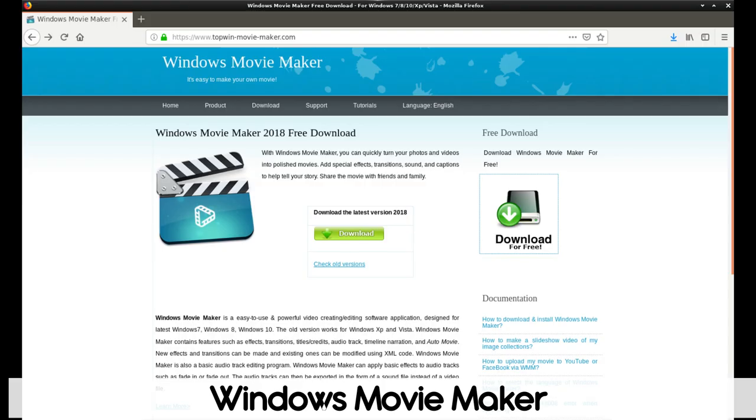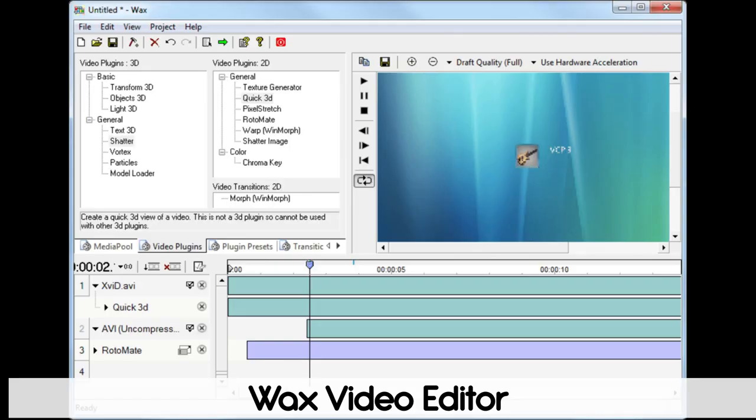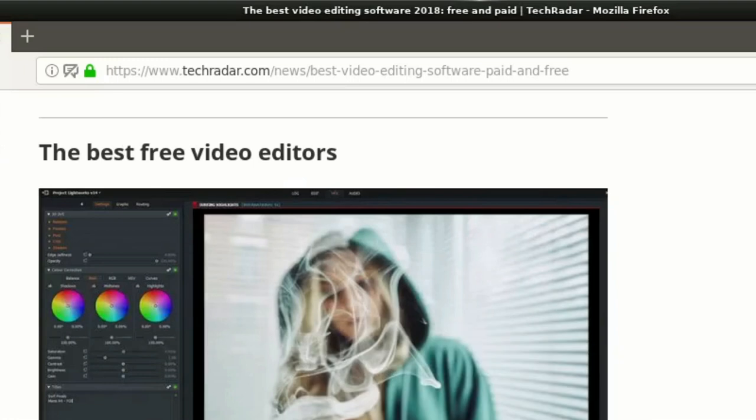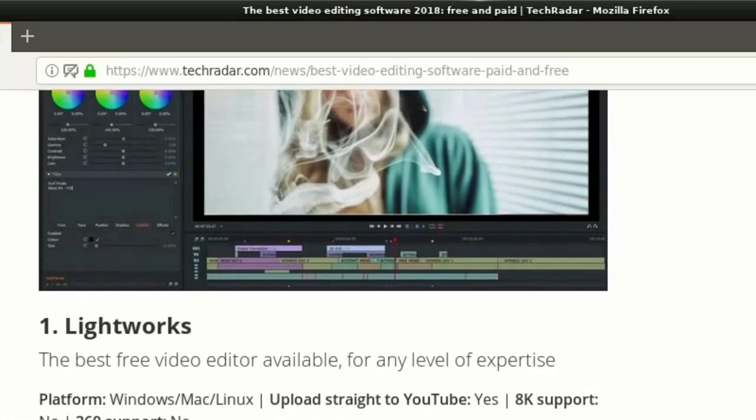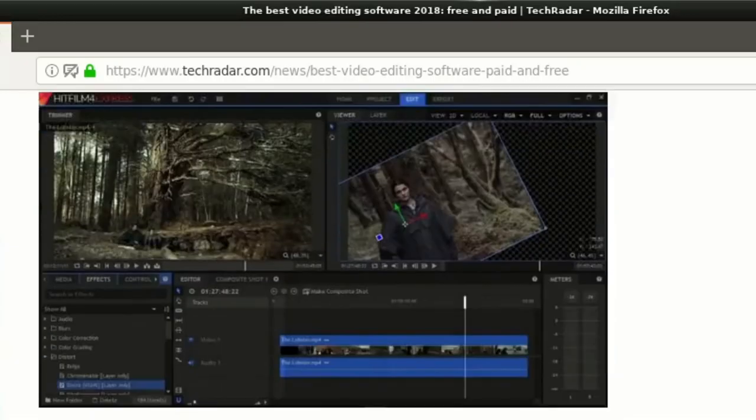Some of the free tools I recommend you to try are Windows Movie Maker, OpenShot, WAX, and VideoLand Movie Creator. Of course, there are a lot more if you want to make your own research. That's up to you.